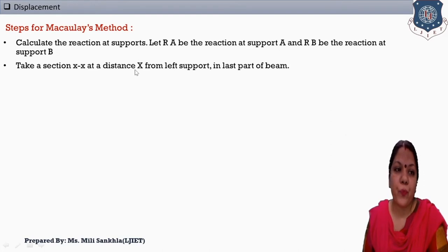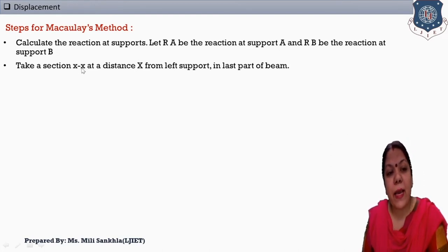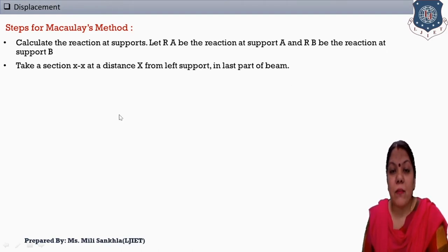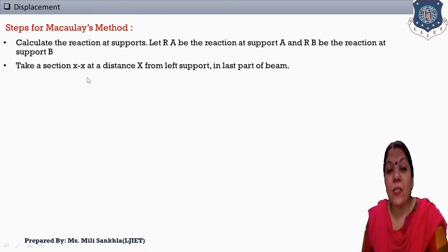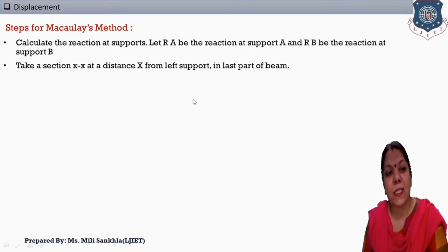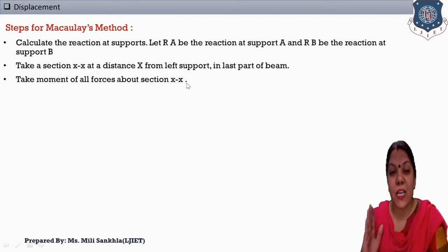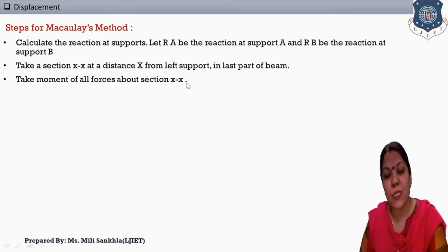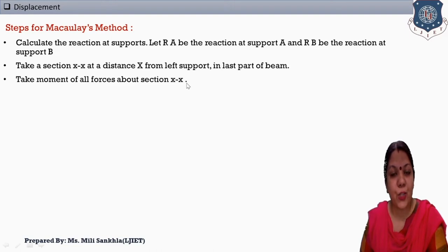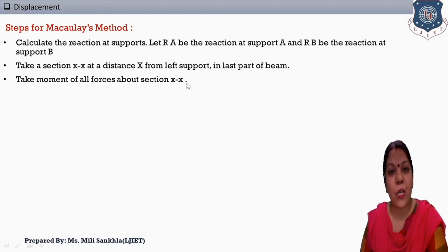We should write VA and VB also. Next, take section XX at distance x from the left support in the last part of the beam. The origin point is considered at the left-hand side, and our section will be at the right-hand side — at that point we consider section XX. Second step: take moment of all forces about the section axis. Our section is on the right-hand side, meaning all given forces are on the left-hand side, including reaction loads.